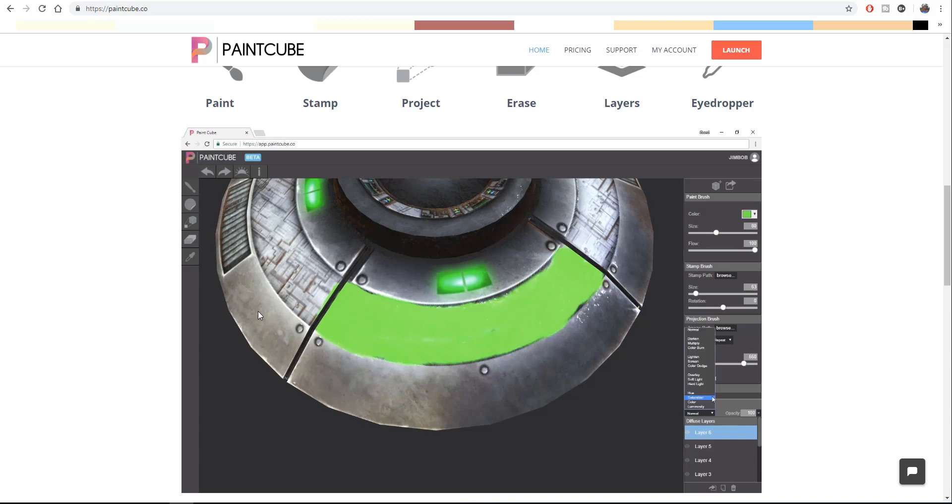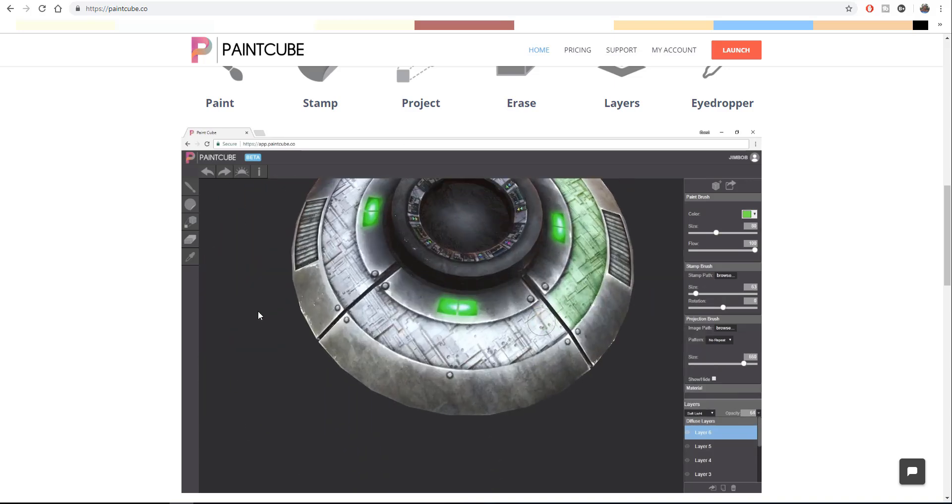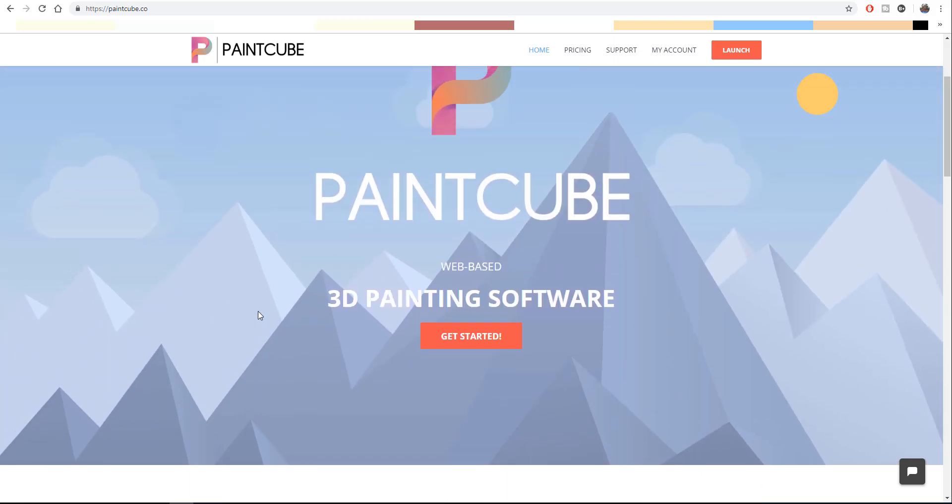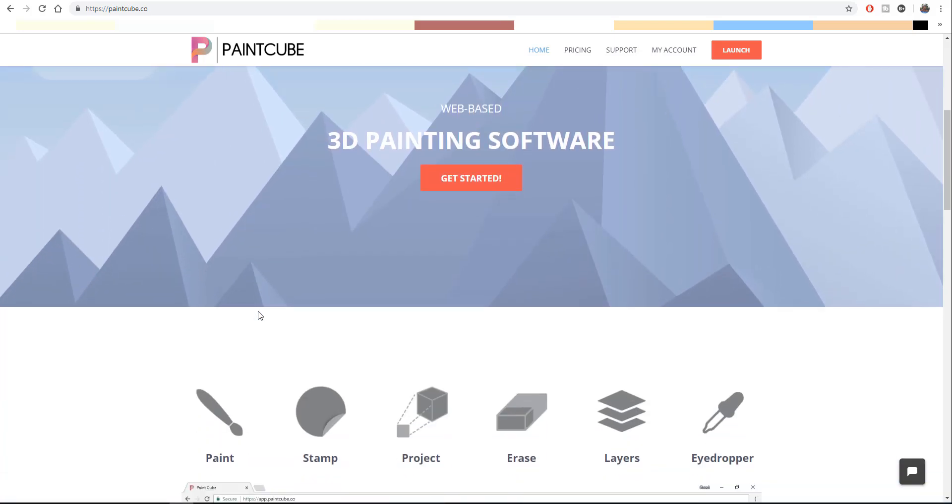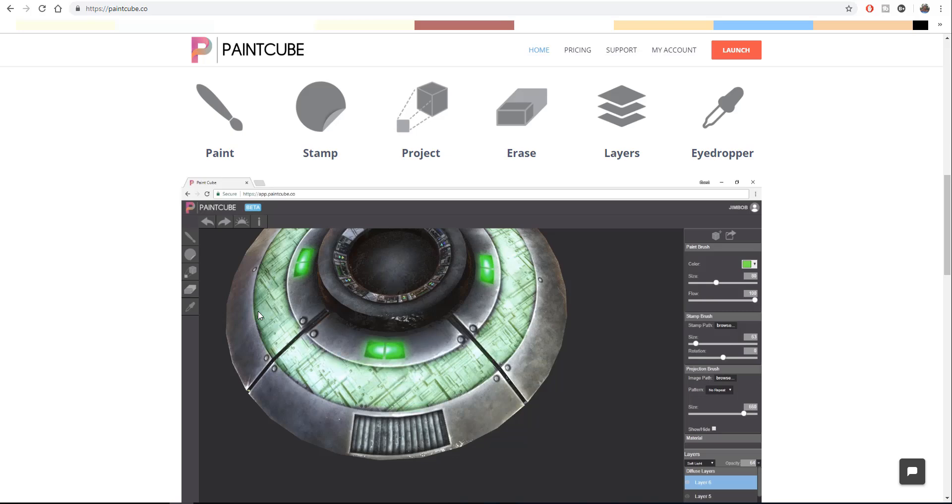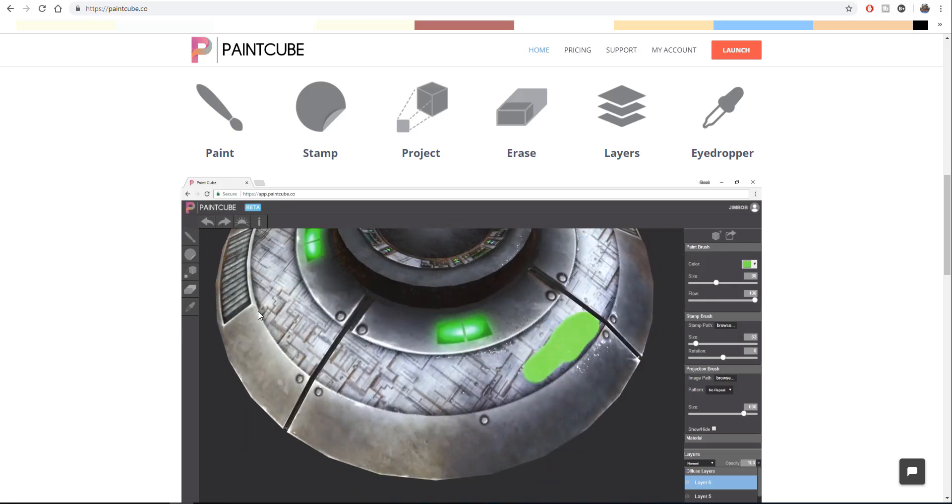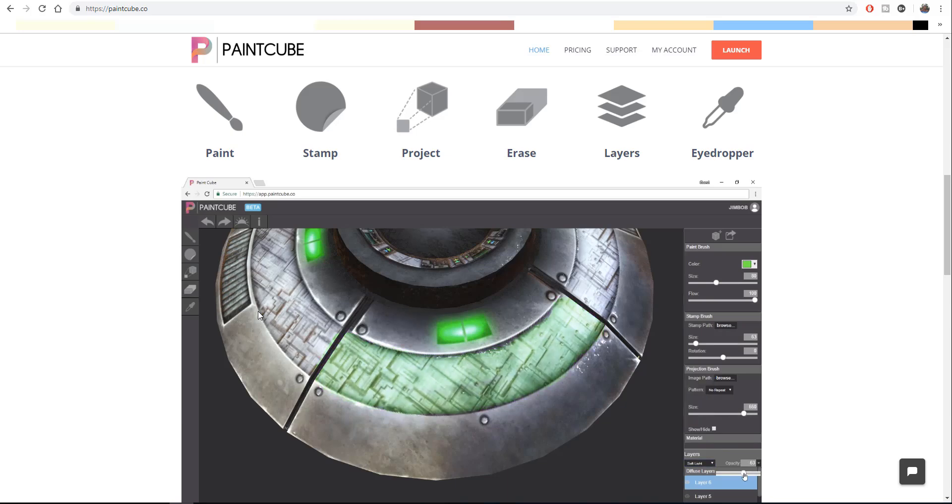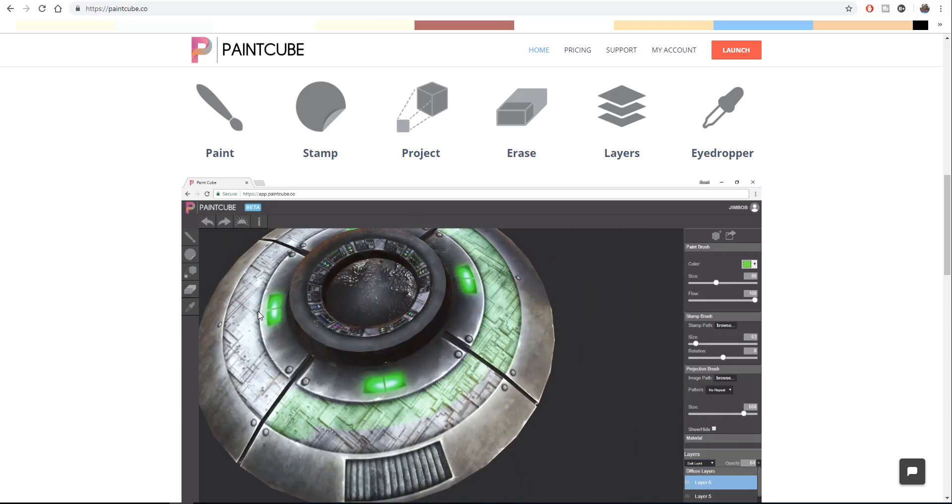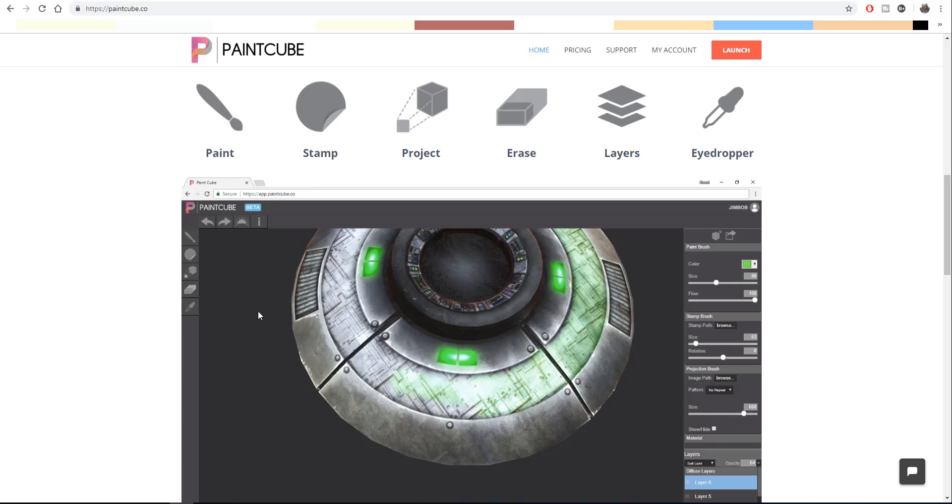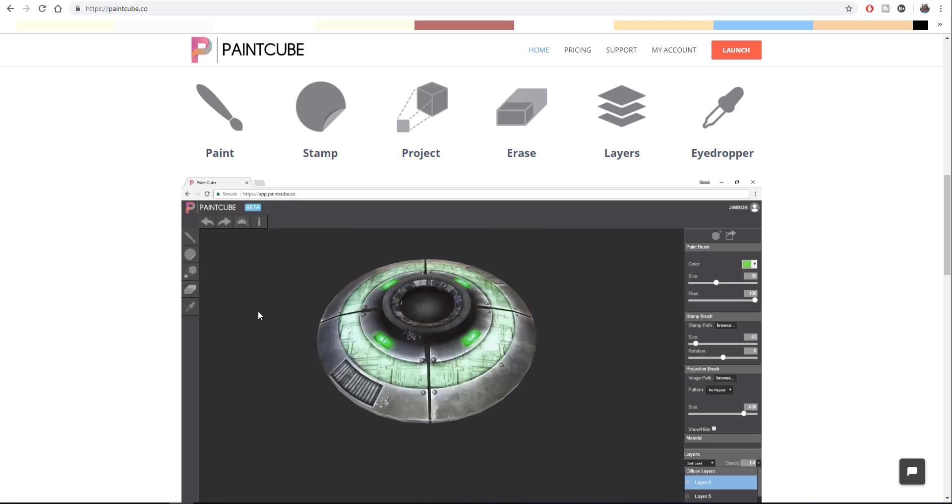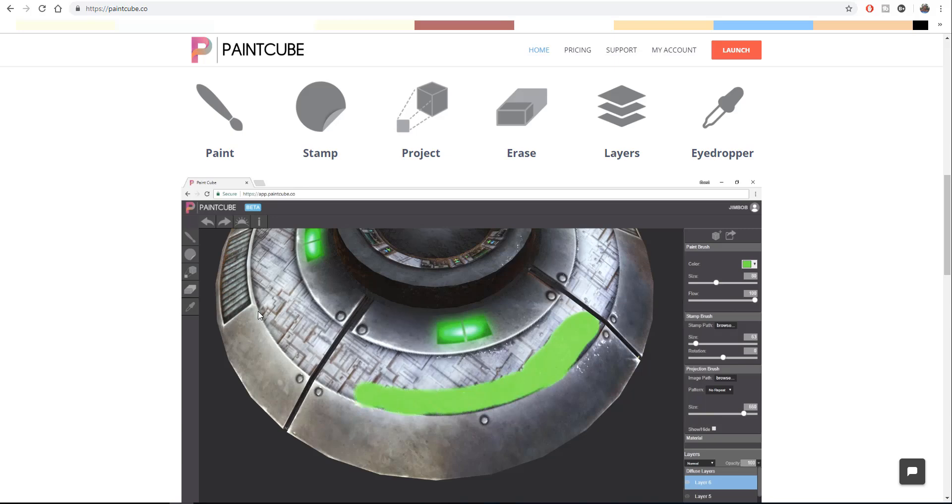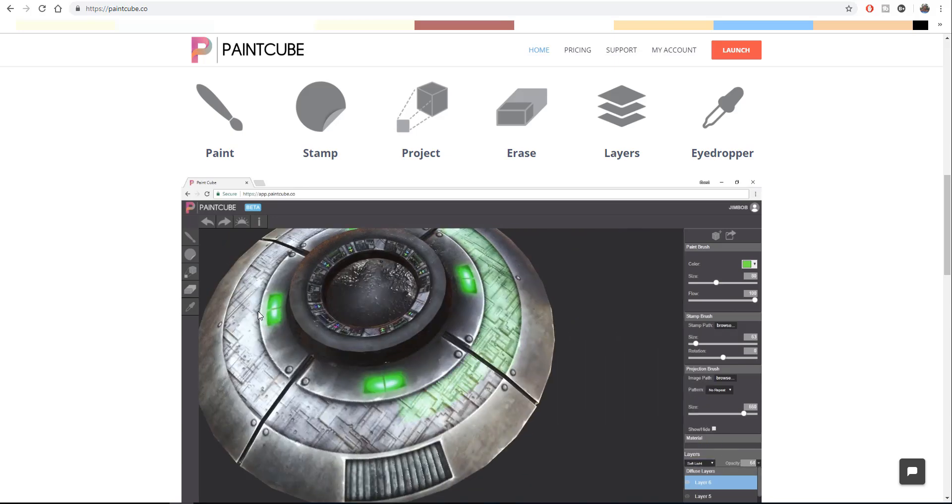This tool will probably replace your Substance Painter. What this tool is: it's a web-based 3D painting software that gives you the stamp feature, the project feature, gives you layers, paint, and also an eyedropper. Another cool thing is this tool actually renders in some sort of PBR form, so it simply means that the same things you can do with Substance Painter you can directly do them here without having to own a beastly computer.